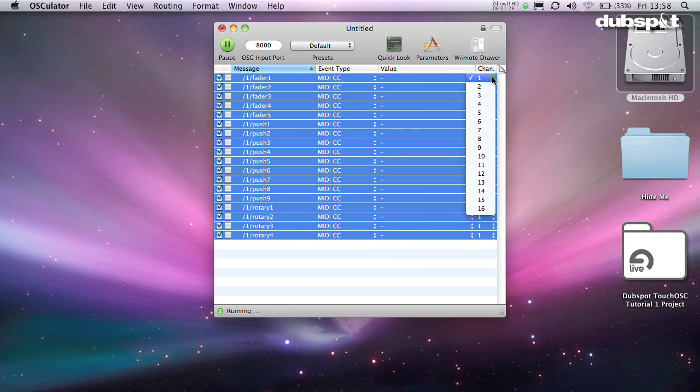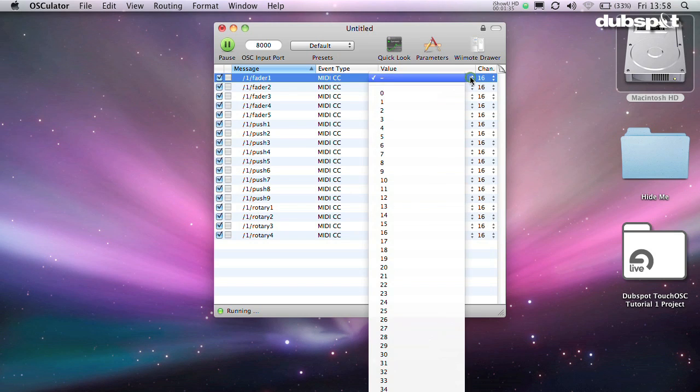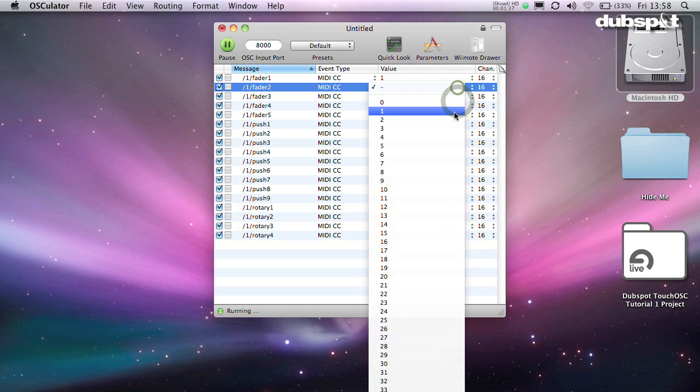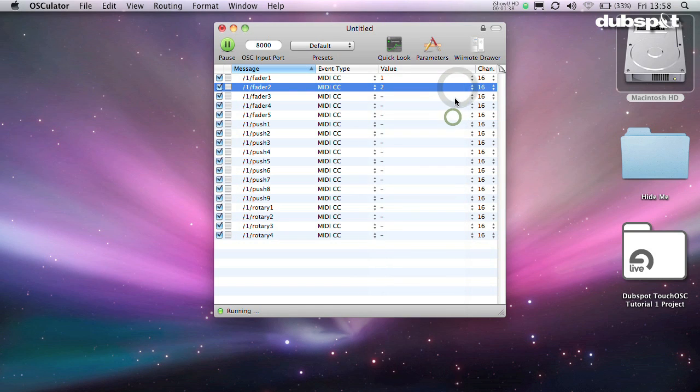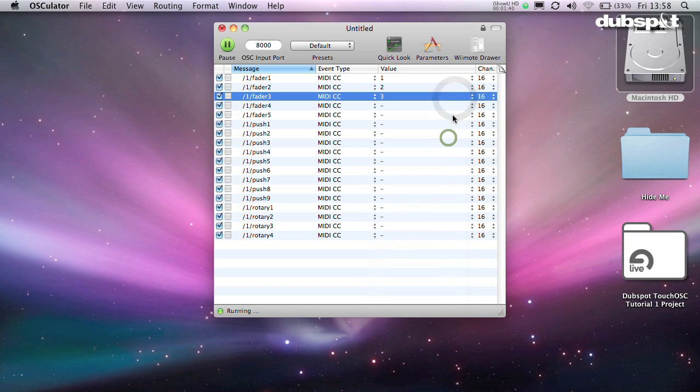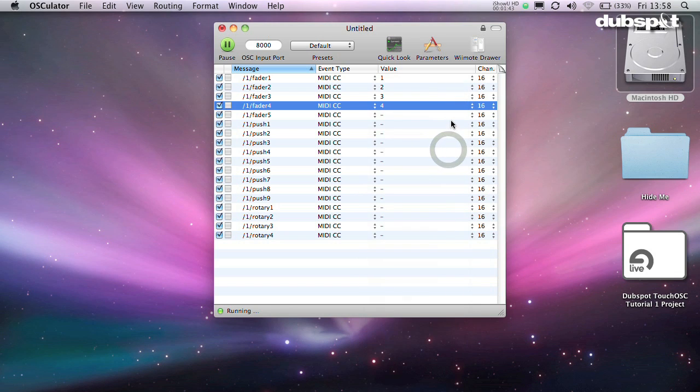Select MIDI CC for now. The second thing to choose is what MIDI channel you're going to send on. I usually keep all of mine on channel 16 so it doesn't conflict with any hardware I might be using. Most hardware doesn't send on channel 16, so you should be safe here.